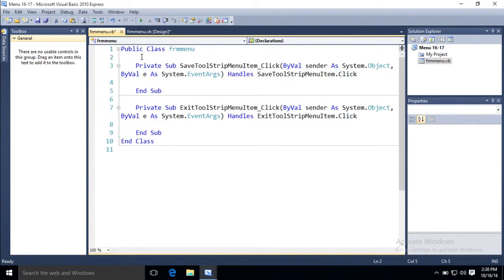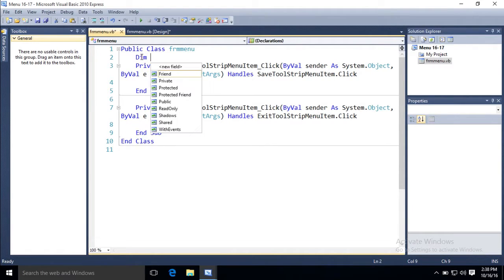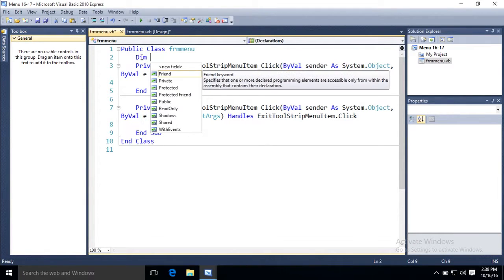Right after public class form menu, right there, line number two, dim, the name of something, make up a variable.